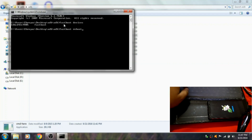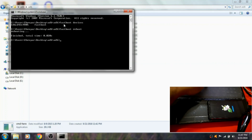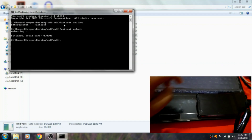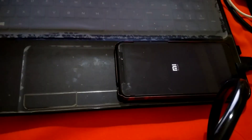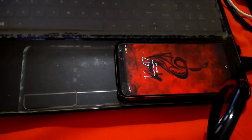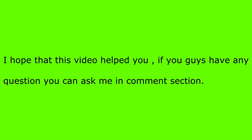Then type fastboot reboot and press Enter — this will restart your device. I hope this video helped you. If you guys have any questions, you can ask me in the comment section.